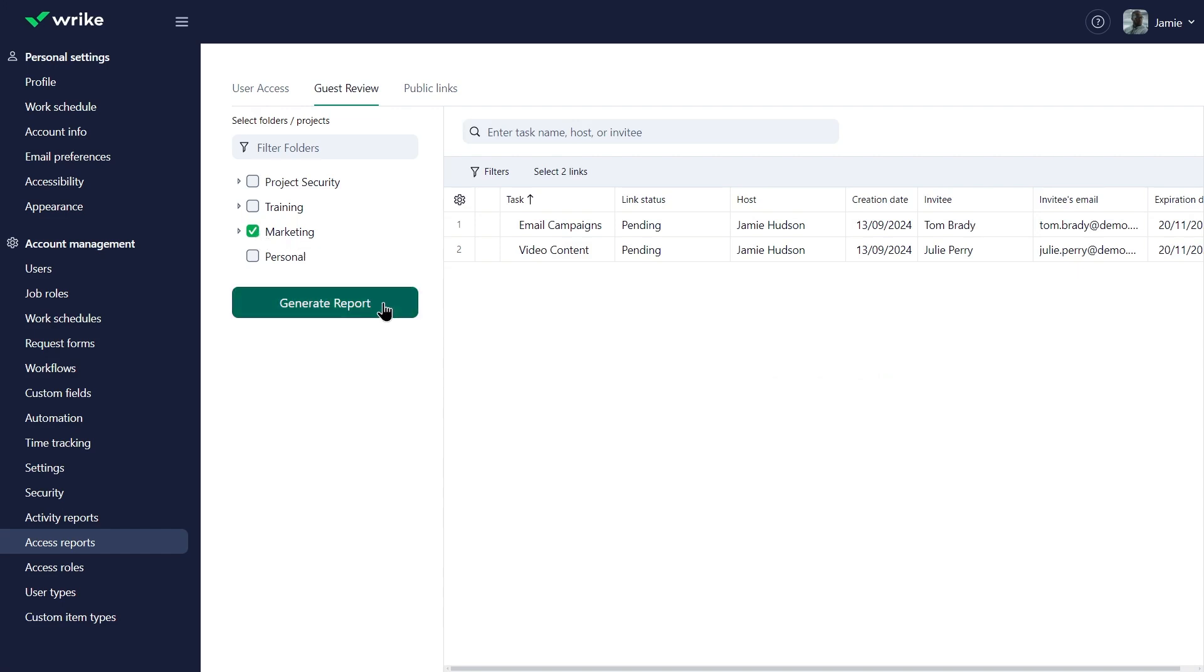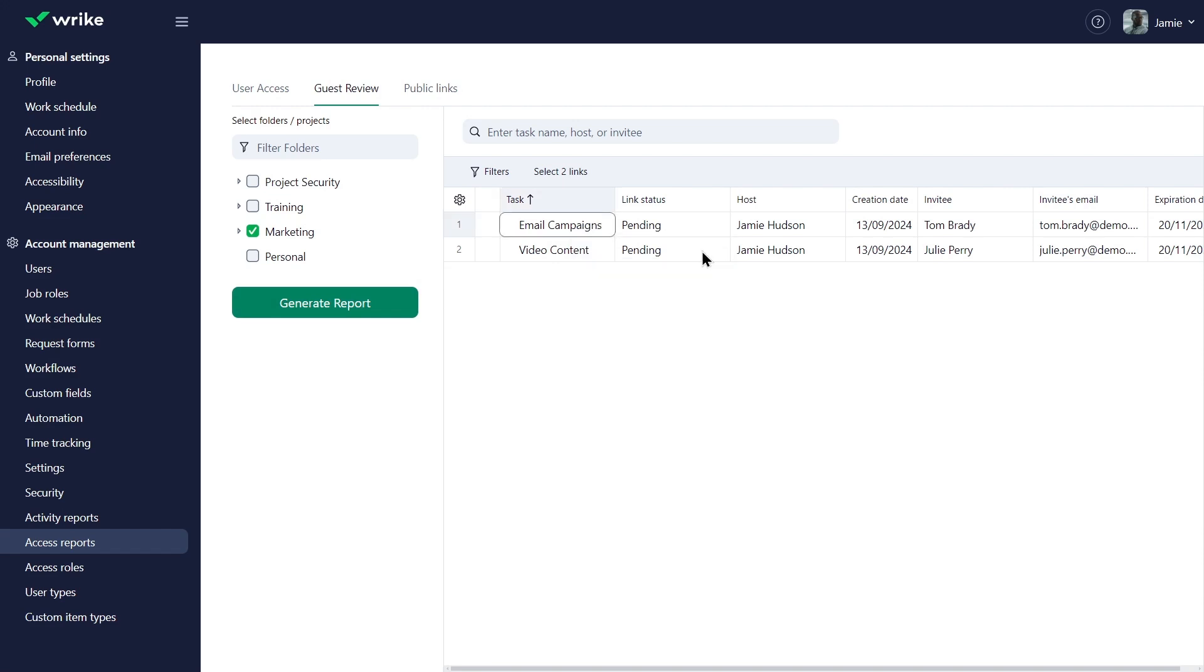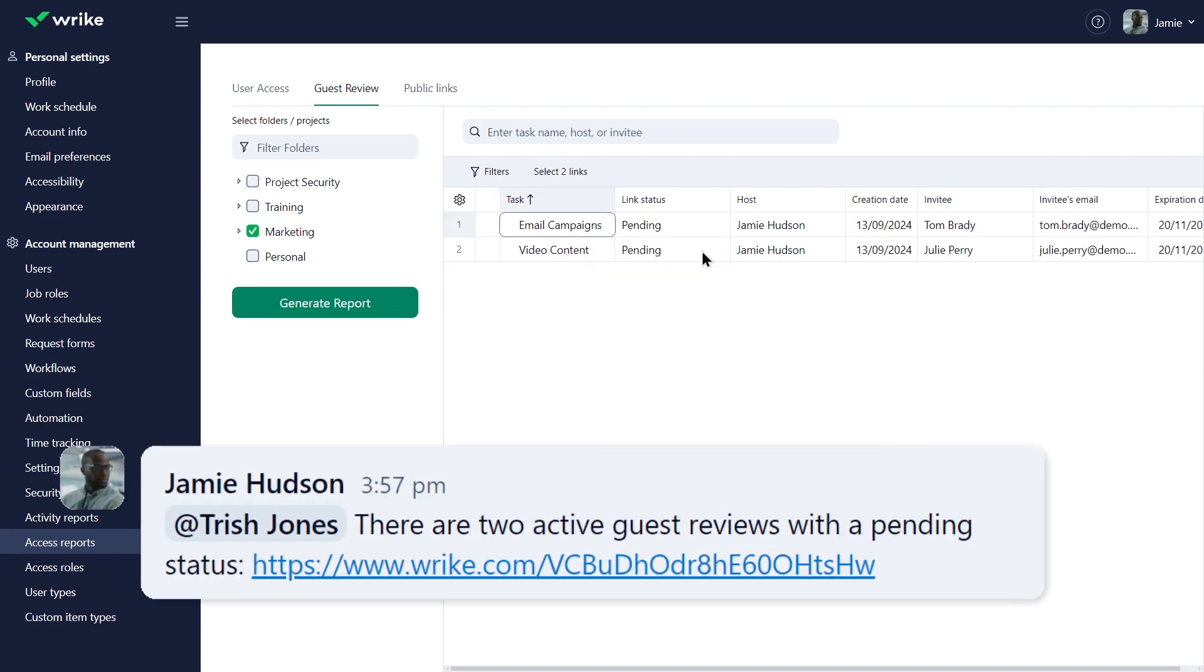He sees some guest reviews that are currently in pending status. He right clicks on a row and copies the permalinks to share it with Trish for her review.